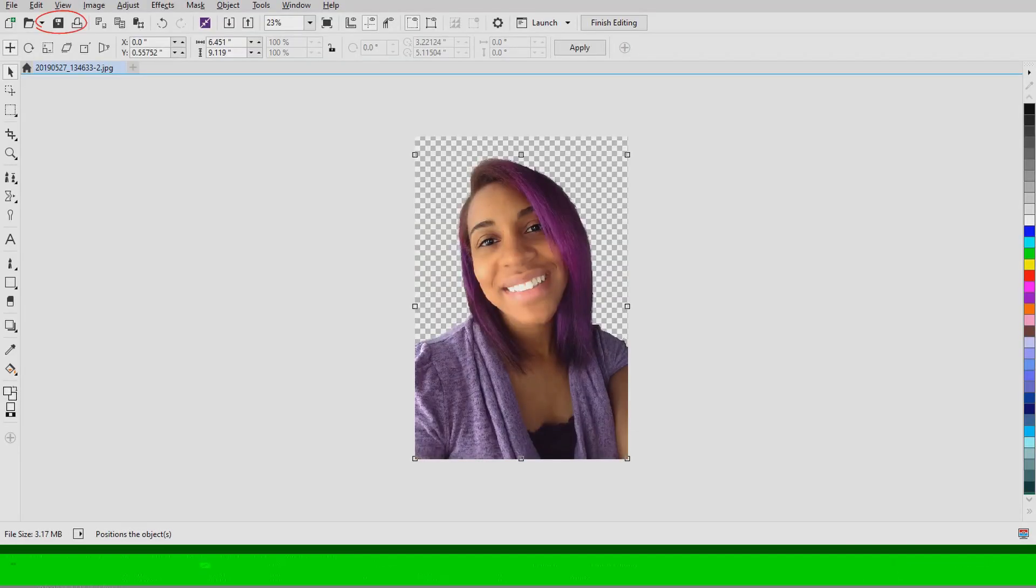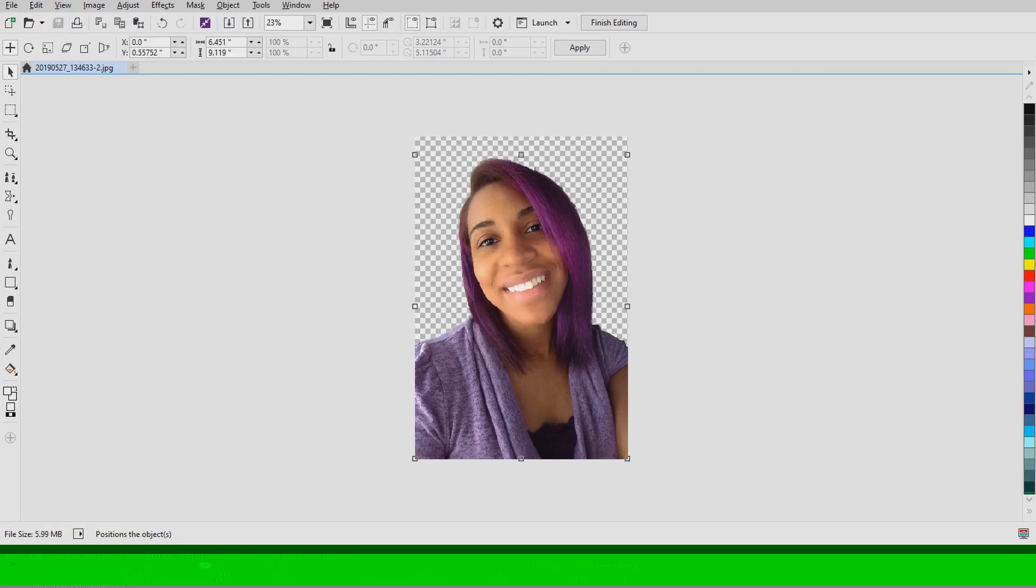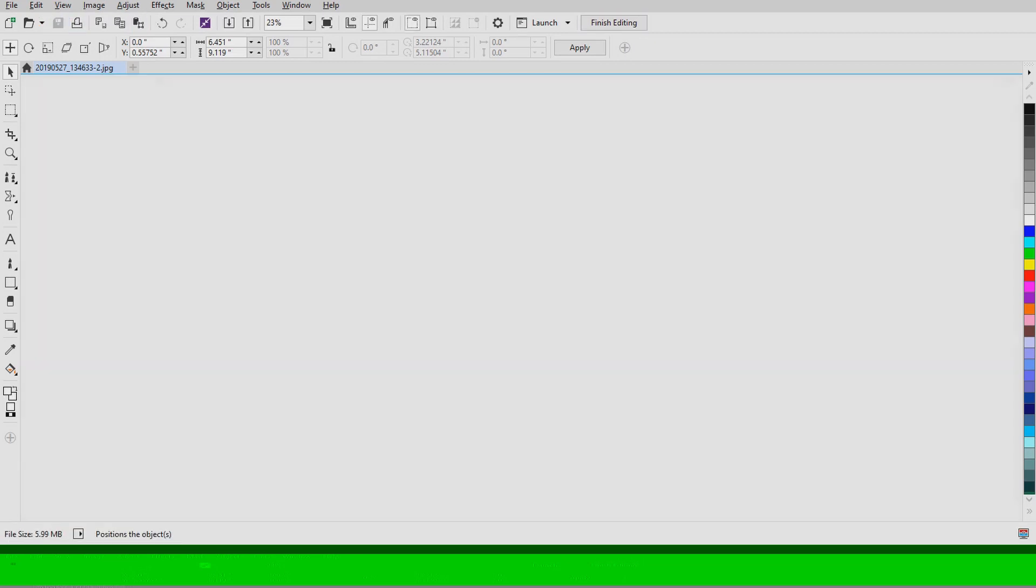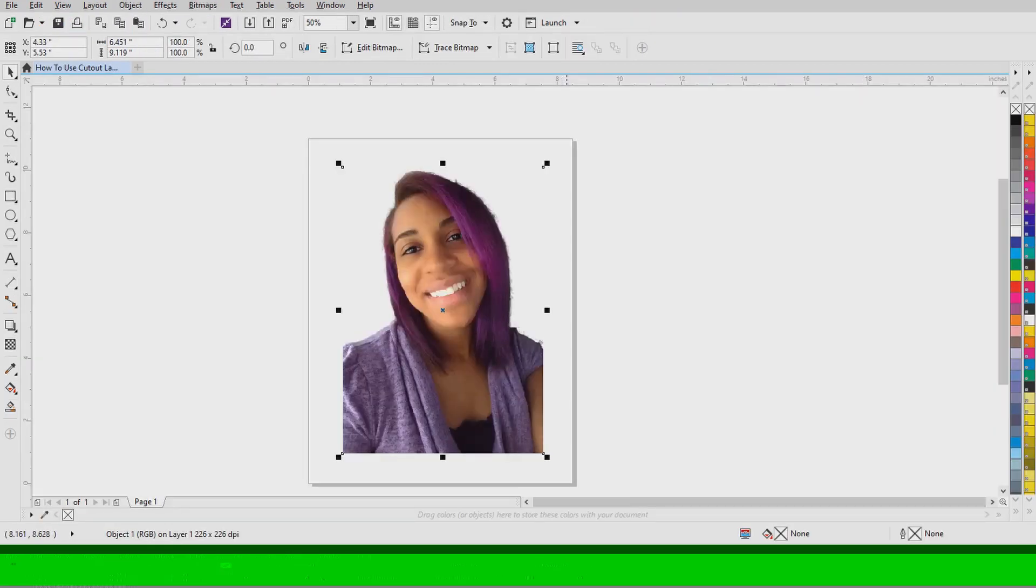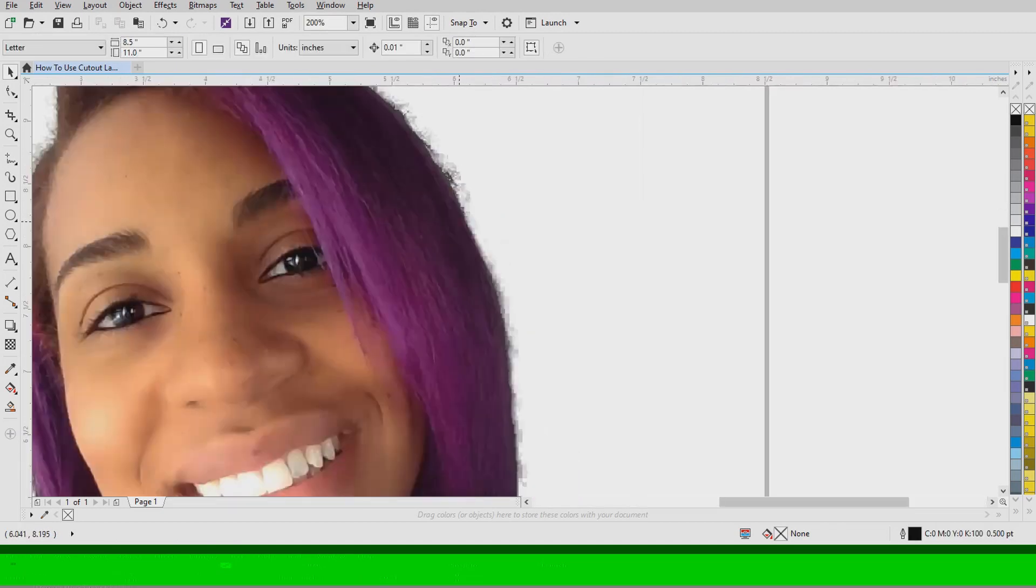And I saved it and I clicked OK and then I'm going to save it again. Once you exit out it will be right back into CorelDraw.